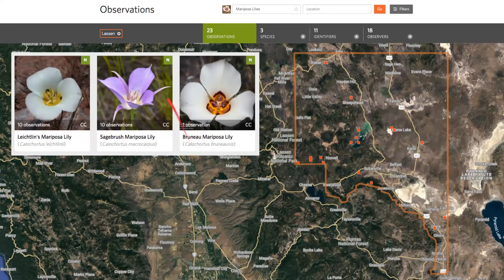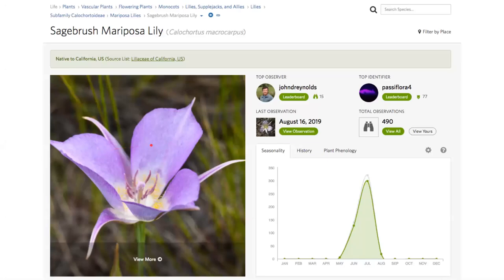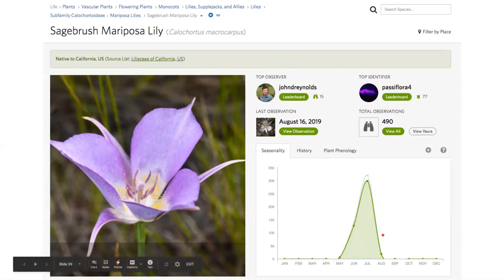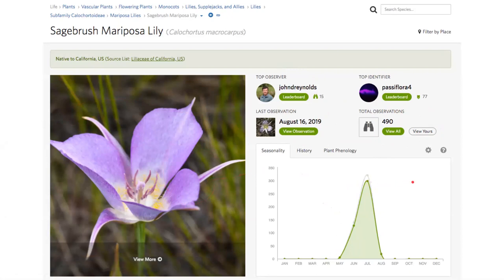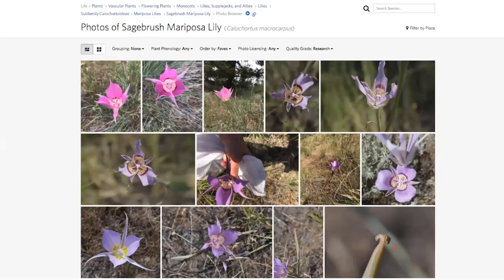I particularly love Calochortus lilies, and Lassen County has two of them as some of your most observed species — Mariposa lilies. There have been three different species of Calochortus Mariposa lily observed in Lassen County. If you want to go see them yourself, you can see where people have made those observations and visit those locations in person. Every species has its own species page on iNaturalist showing the last observation, total observation count, top observer, top identifier, and seasonality — for this flowering plant, July is probably your best time.